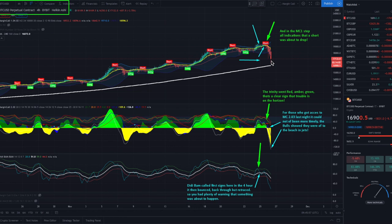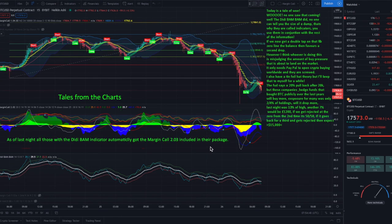For all the newcomers — the ones that already bought the Dizzy Bam Bam indicator since yesterday — you also have access to this one. This is the Margin Call 2.03. We will do some more educational videos on this one very soon, and explain what it means for the bulls to be in the hills, on the beach, or even drowning in the sea. Let's take a look at the tales of the chart. This is why you are a VIP member in the Bitcoin Family Discord server. On a daily basis we will be providing you with these charts in the morning, and mostly lately in the afternoon. We refer to these as the tales of the charts.